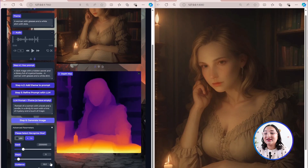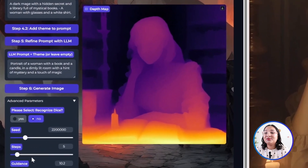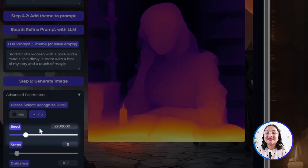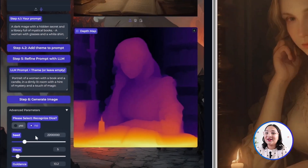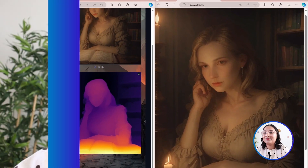It's important to also explore some of the advanced parameters. For example, playing around with the guidance, steps, and seed parameters for the latent consistency models, along with the prompts that are being used. As I mentioned earlier, we've taken each of these models and converted them to the OpenVINO format in order to get optimized performance on different types of compute engines.